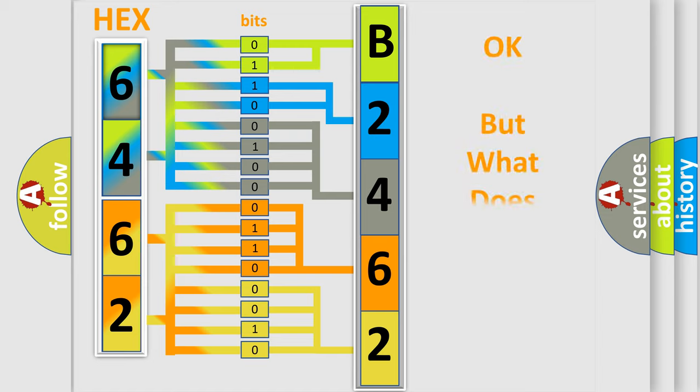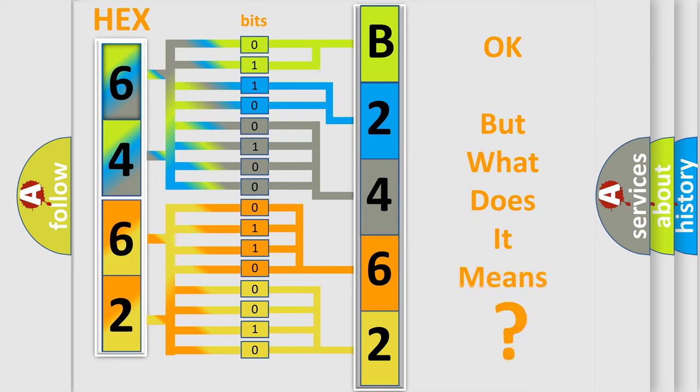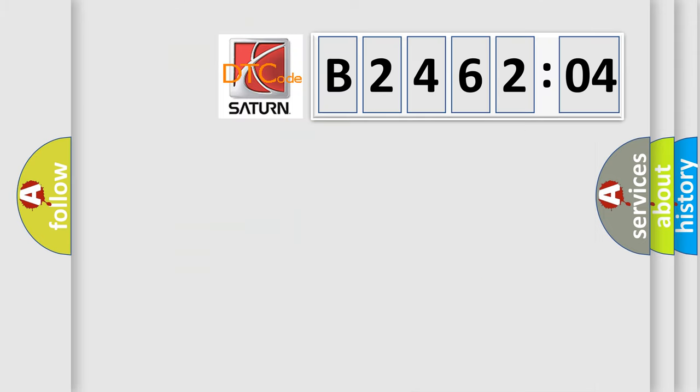We now know in what way the diagnostic tool translates the received information into a more comprehensible format. The number itself does not make sense to us if we cannot assign information about what it actually expresses. So, what does the diagnostic trouble code B246204 interpret specifically?